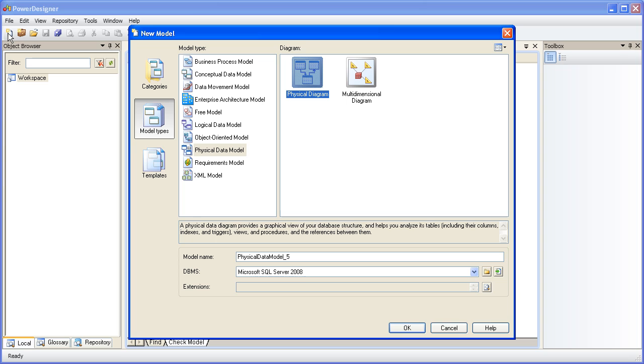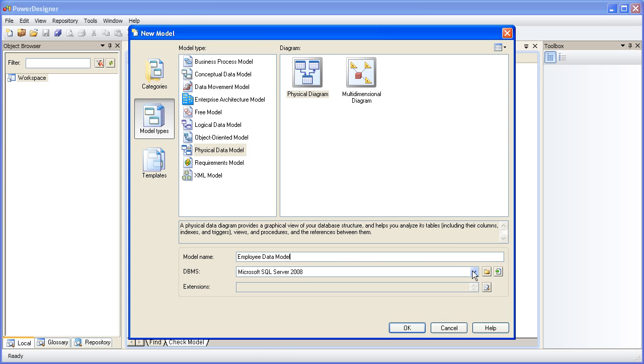Now, at this point, we have to give the model a name and pick a database target, since it is a physical data model. There are a number of different databases supported by PowerDesigner. For this example, I think we'll just stick with Microsoft SQL Server.